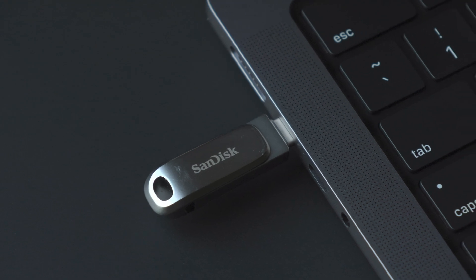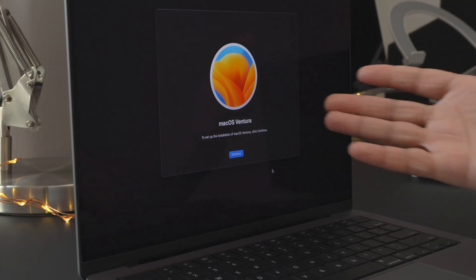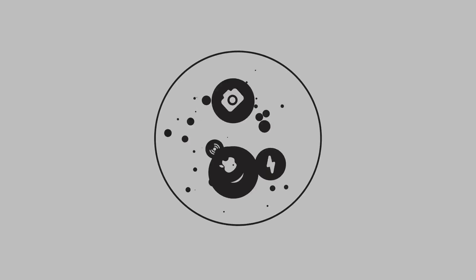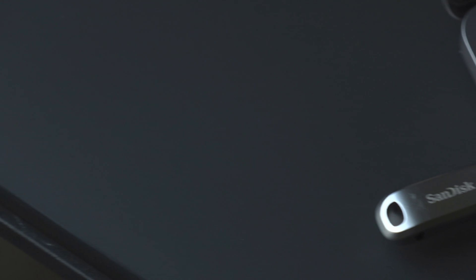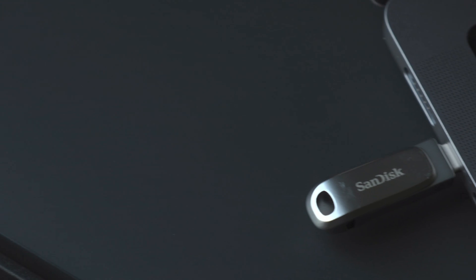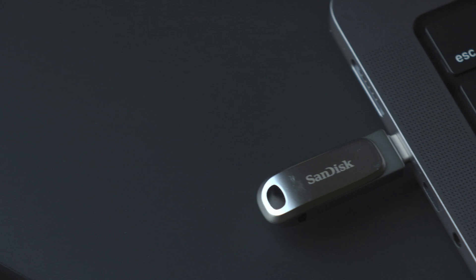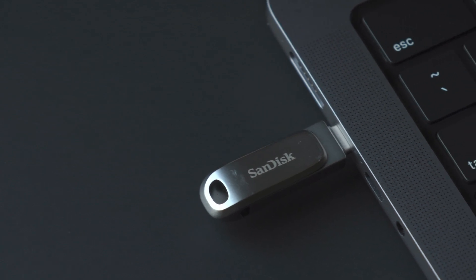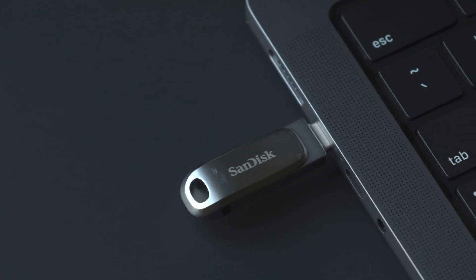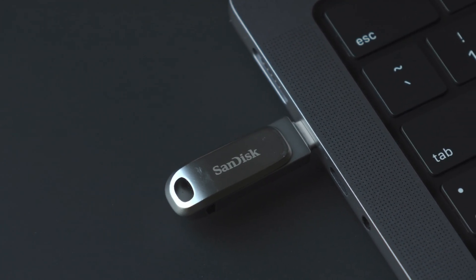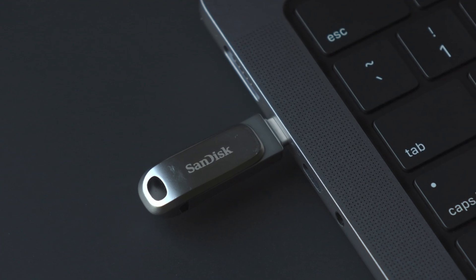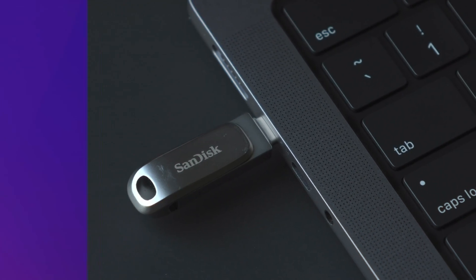How to create a bootable USB installer for macOS Ventura. Before you begin, you will need a USB drive with at least 14 gigabytes of storage. I have some recommendations down below in the description. Go ahead and connect that drive.